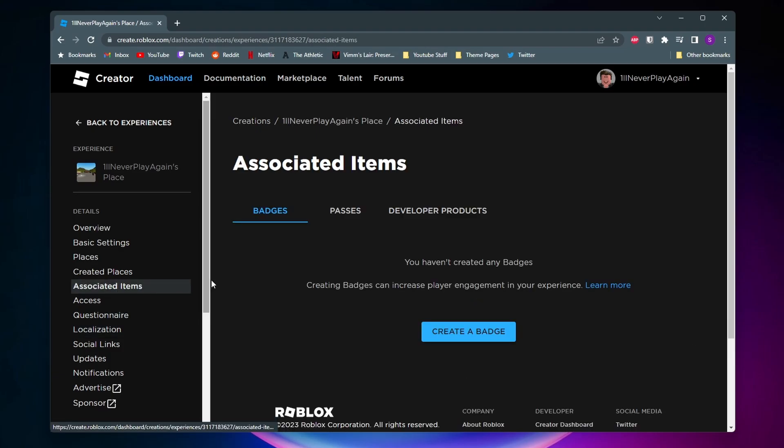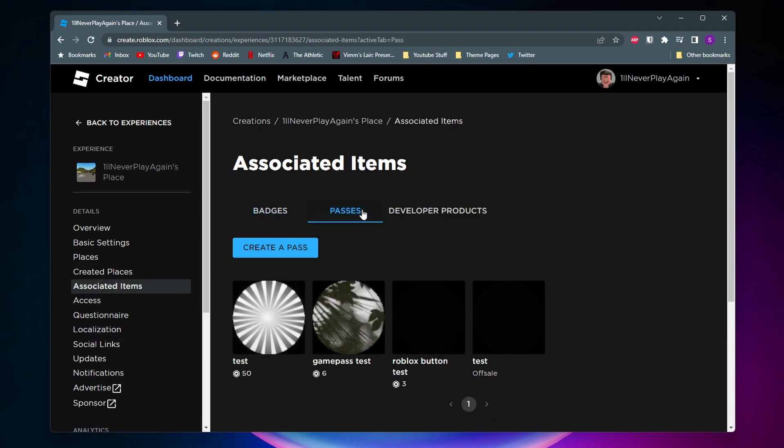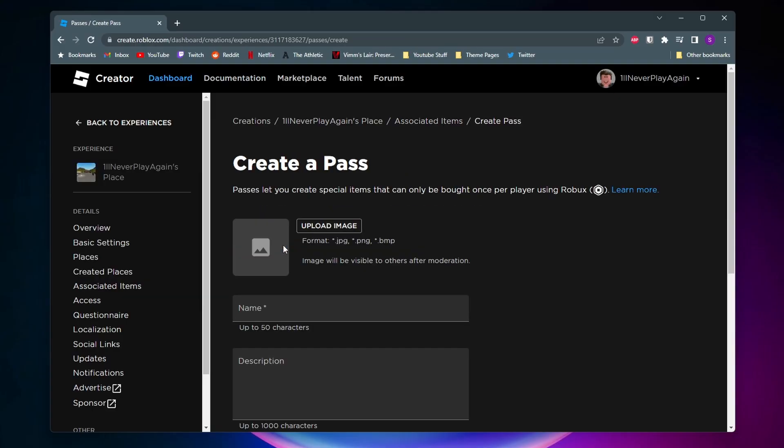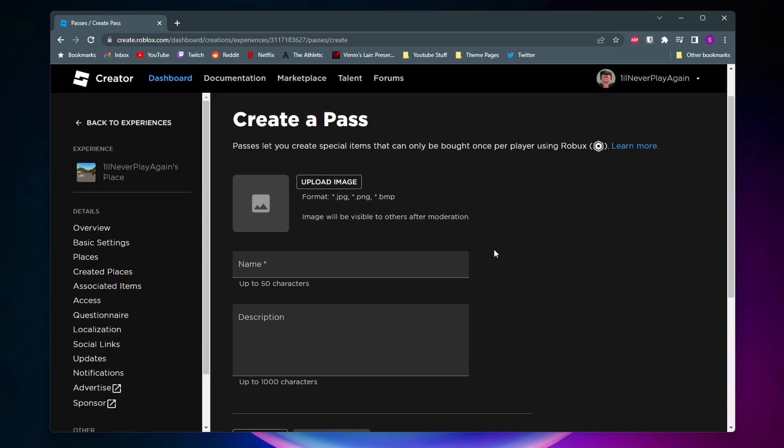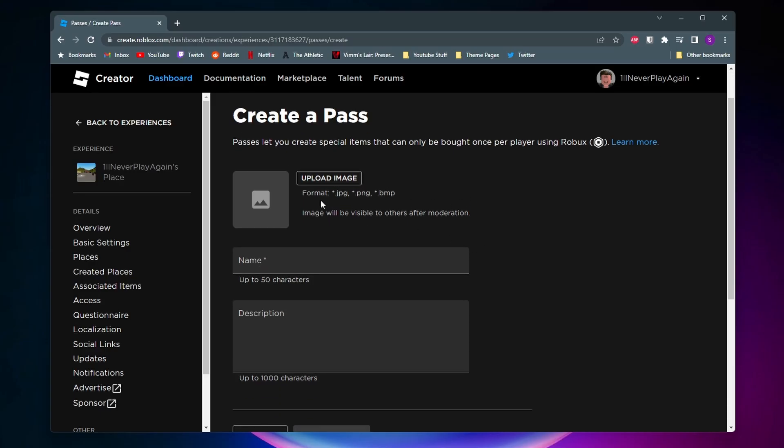Now on this page, click on Passes, and then now we can go ahead and create our game pass. So we'll go ahead and click on Create a Pass, and now we need to upload an image, give our pass a name, and give it a description if we want.